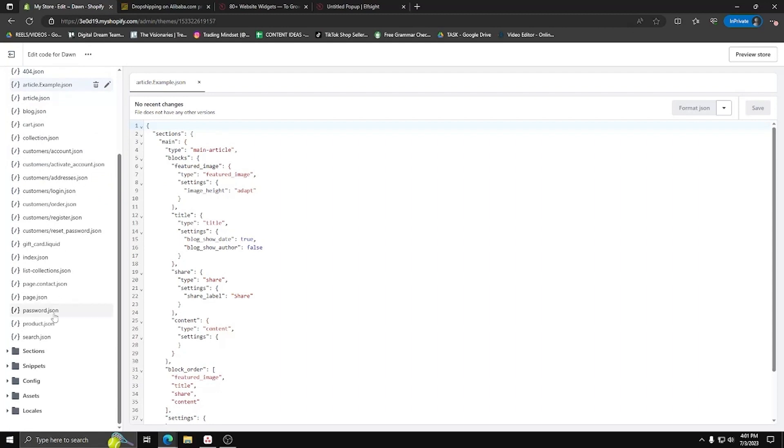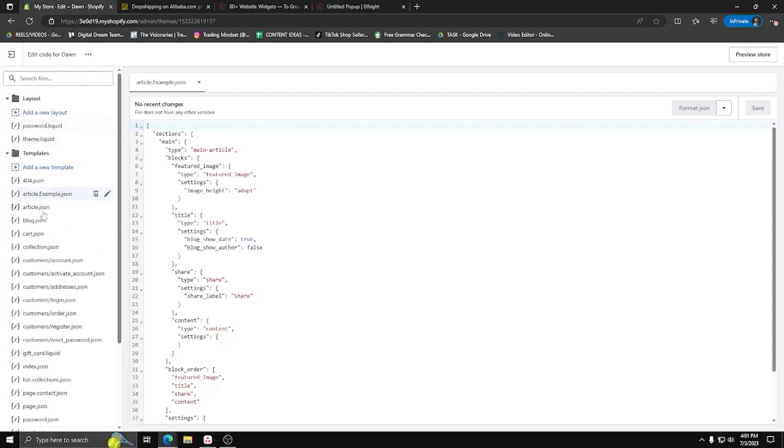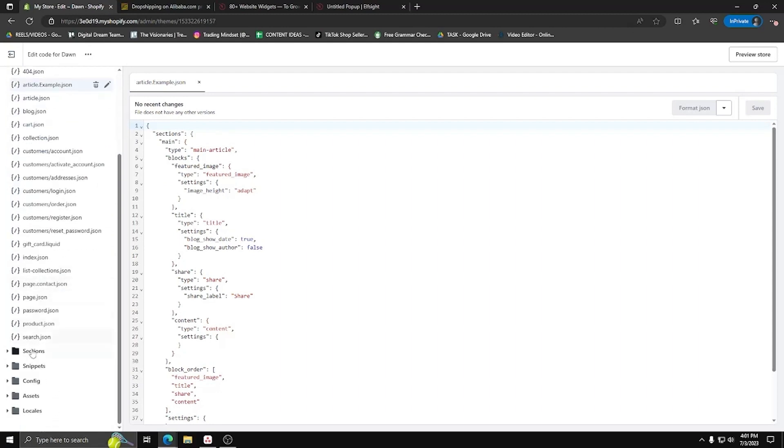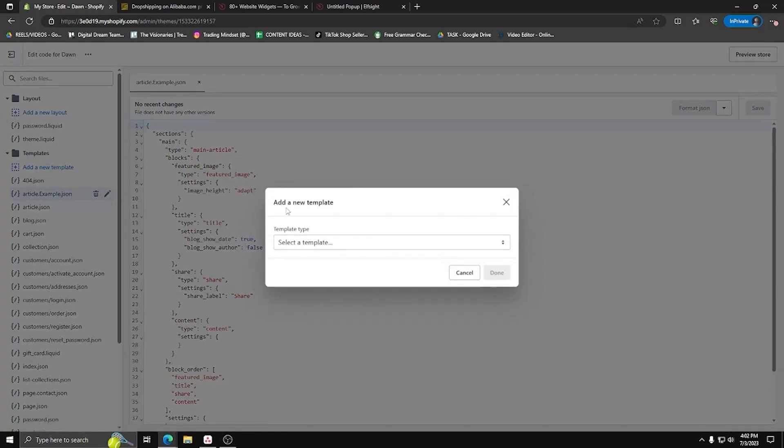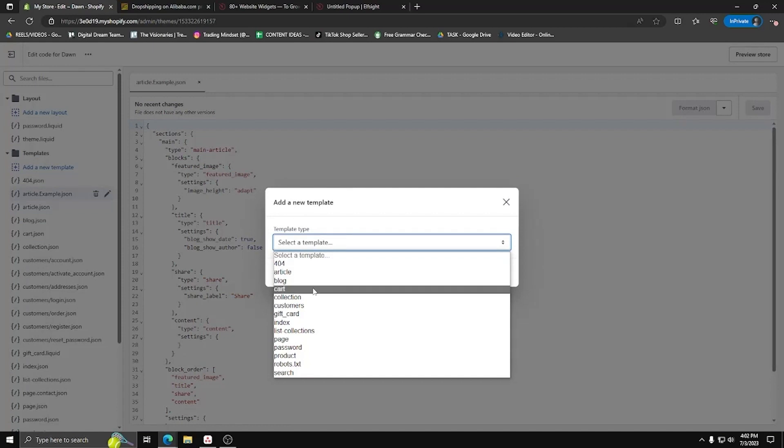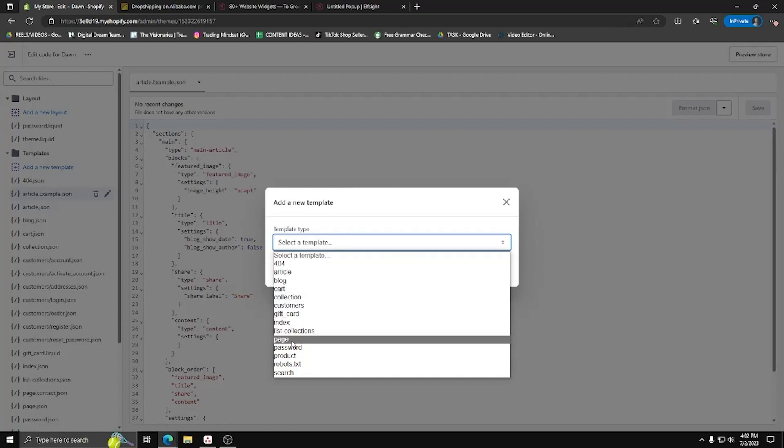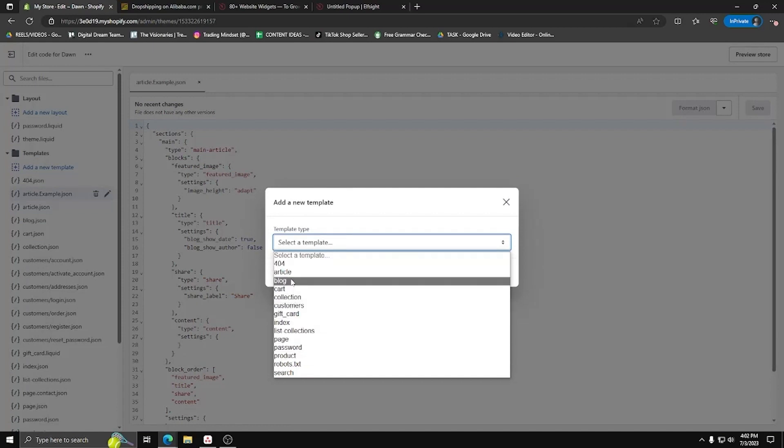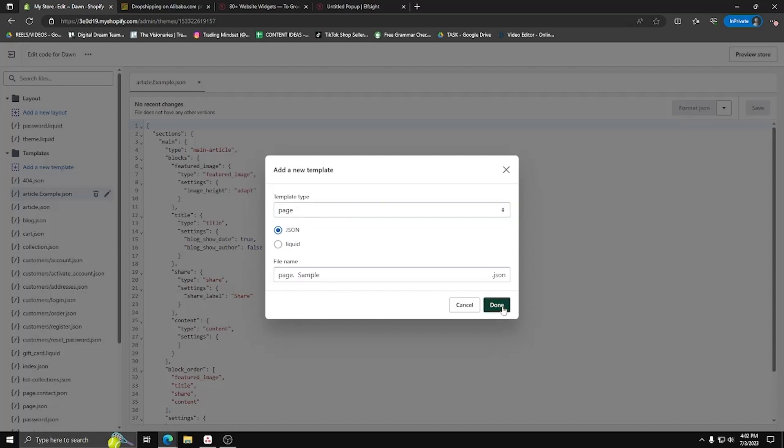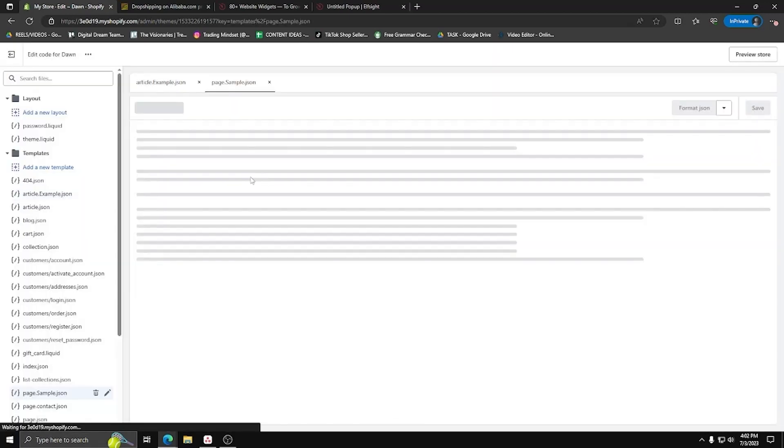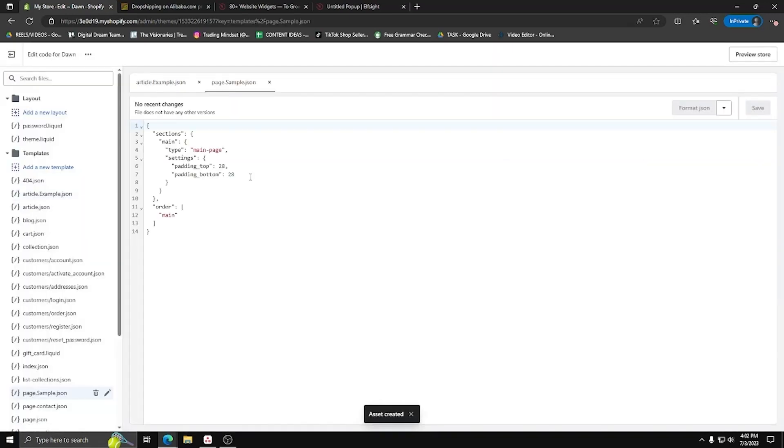As you can see, there are a ton of different files here that are all being used by Shopify to create your website. The thing we want to focus on here though are the templates. So underneath the templates folder, go ahead and let's add a new template. For the template type, let's choose page, make sure the JSON checkbox is the one checked, and let's give it a sample name. As you can see, we now have a new sample template on the left-hand side.